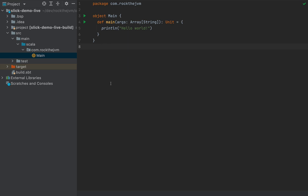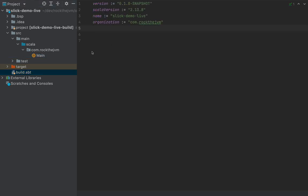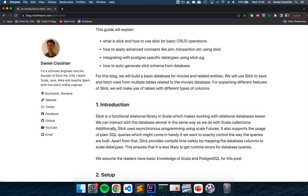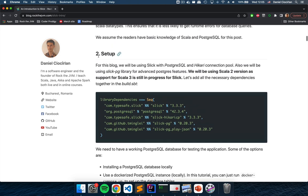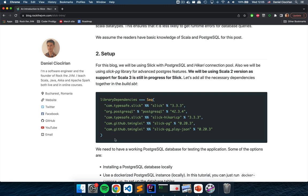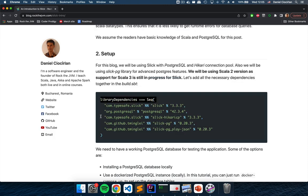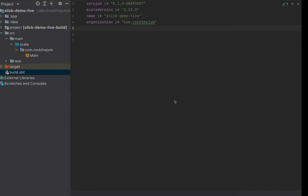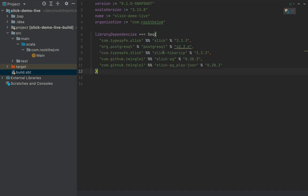In order to get started with Slick, we need to add the library definitions under build.sbt because for now we don't have anything. I recommend that you navigate to the blog post with the link in the description and navigate to the setup chapter to pull out these library dependencies. Just copy them and add them to your build.sbt and hit the little refresh button to make IntelliJ fetch these libraries.